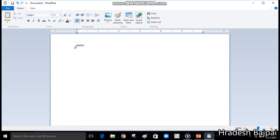If you want to add anything at the beginning, just click with the cursor there and the cursor will move to the beginning, and from there you can start typing. About the keyboard, we have already learned how to use the Backspace key, how to give space, and how to change the line.